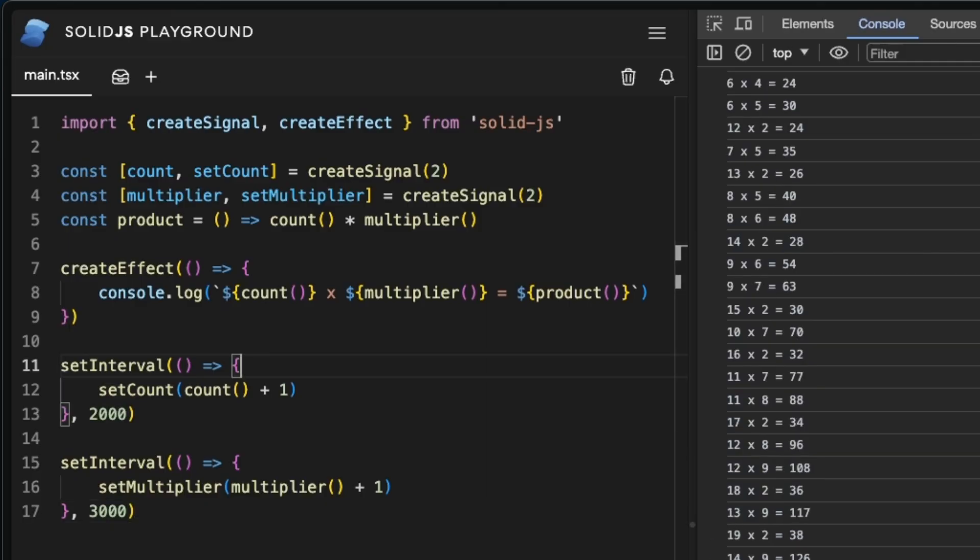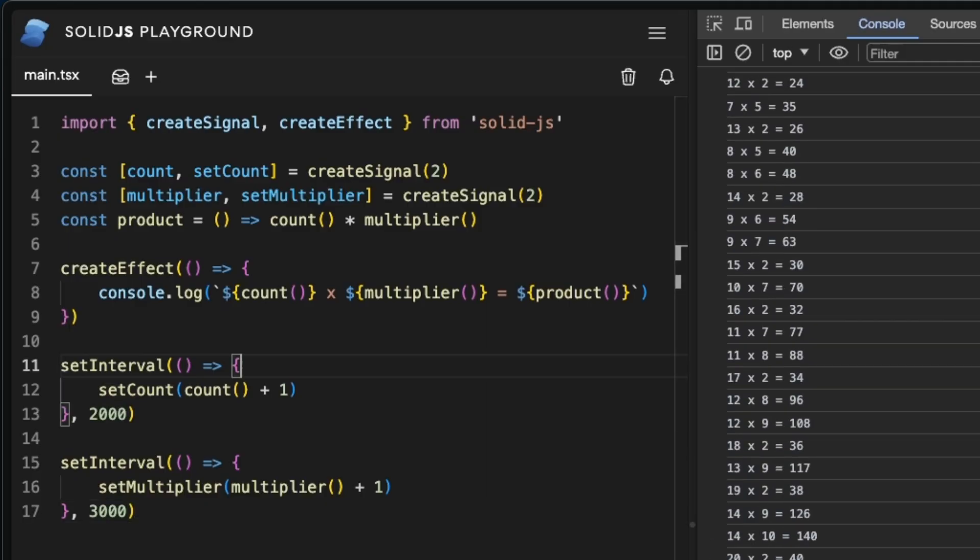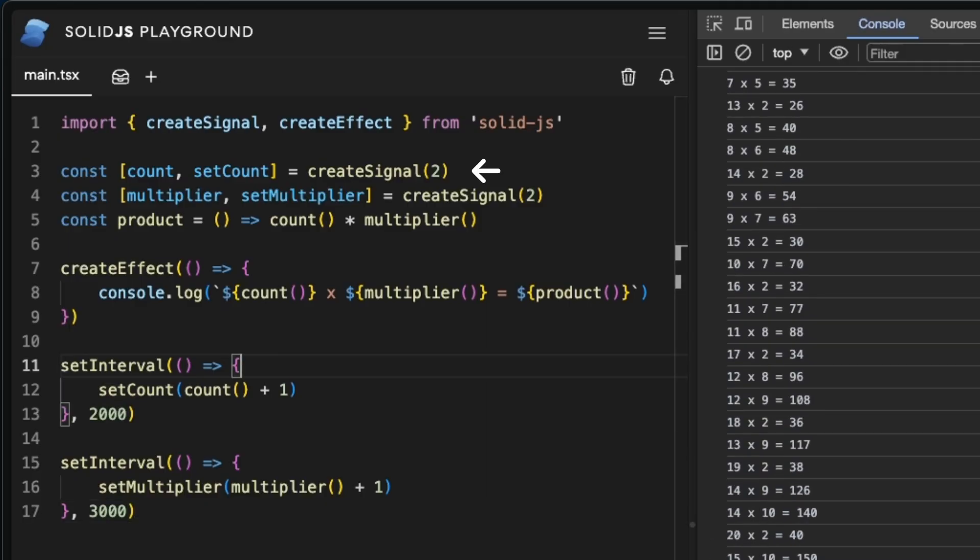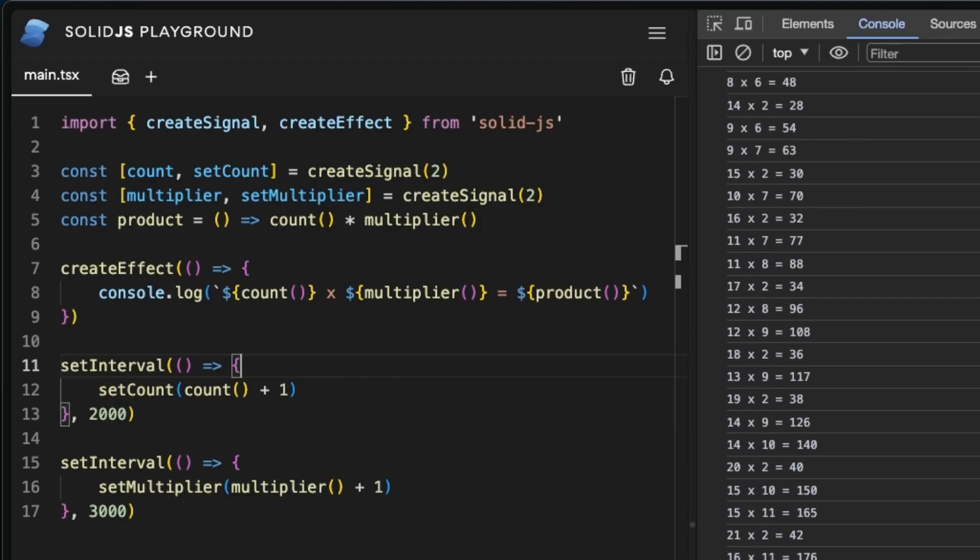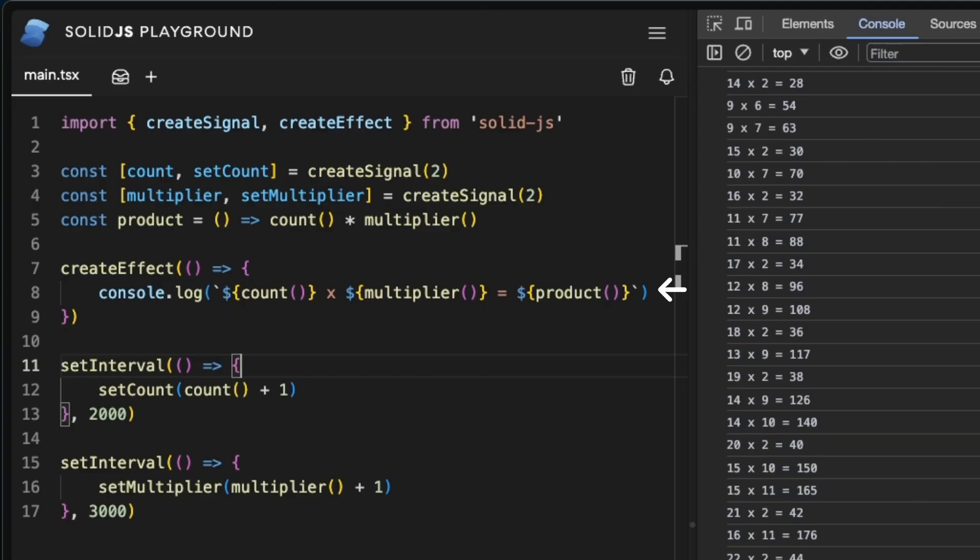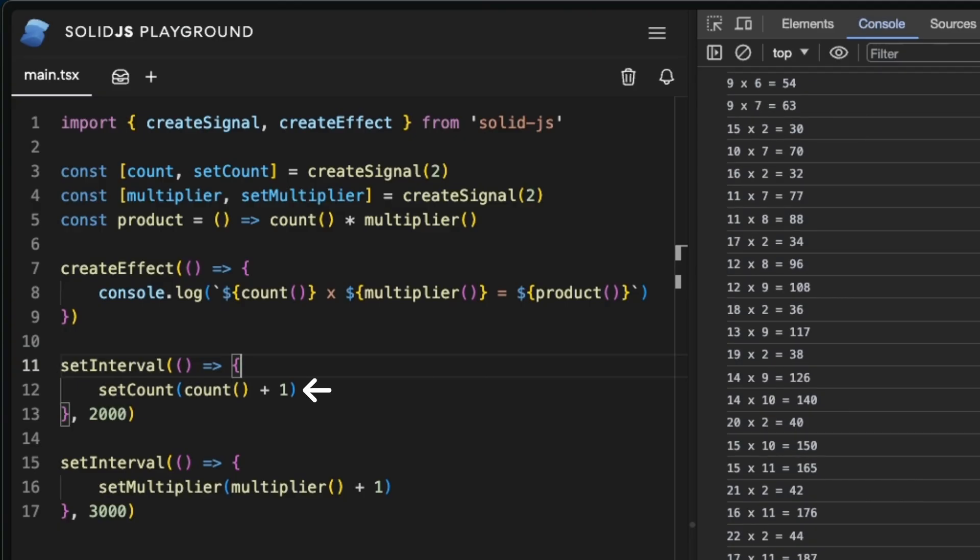To recap, we have seen how to use signals, derived signals, effects and how to update our signals.